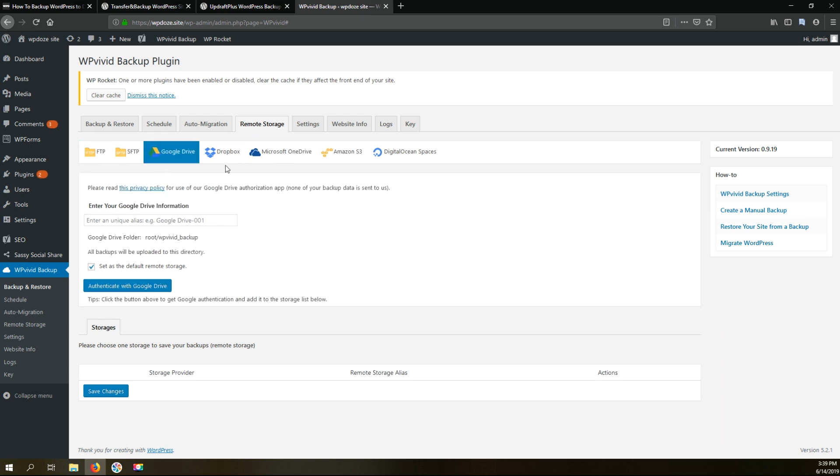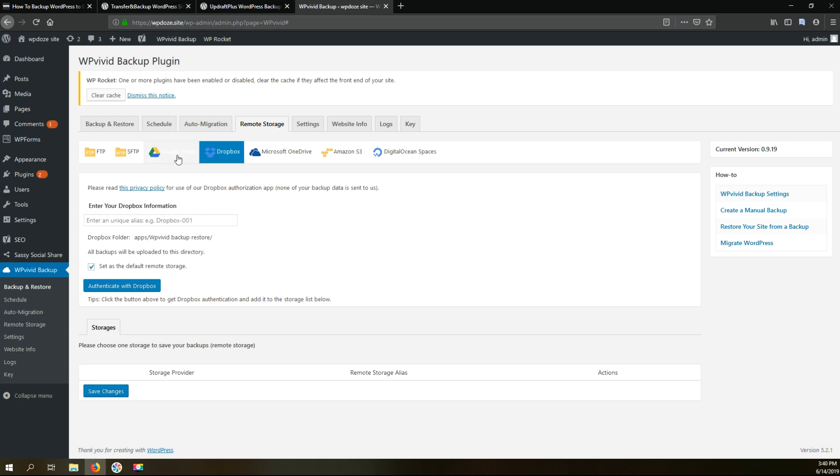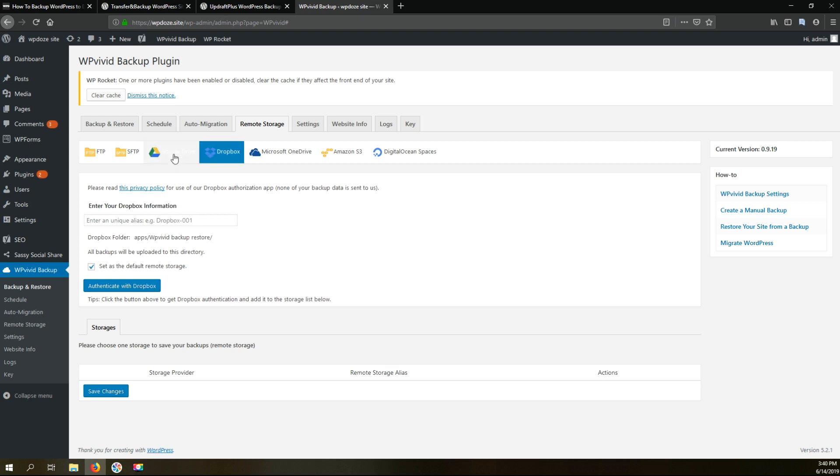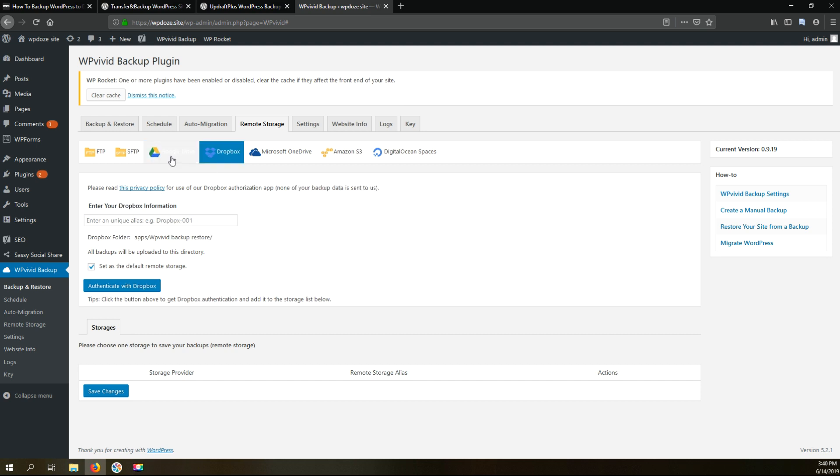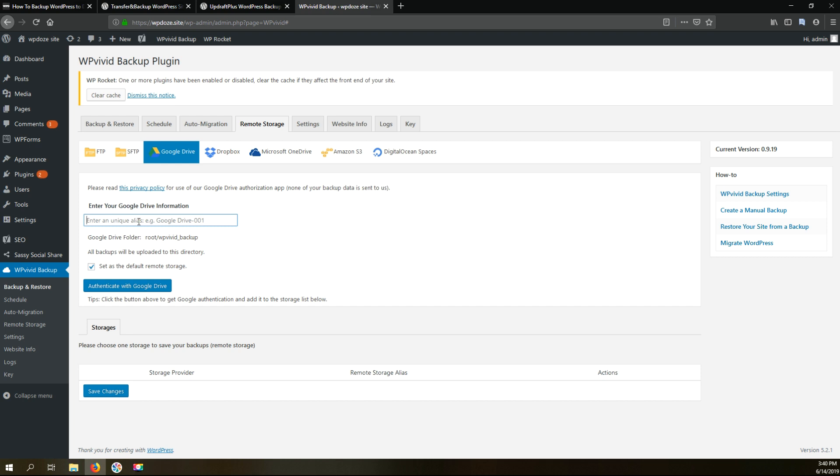We can choose any of these locations. You can back it up on Google Drive or Dropbox. In this video I will choose Google Drive. The same steps you need to do for Dropbox if you want to use Dropbox. Here we'll put a name for our remote storage. I will call it 'site' and I will make this the default remote storage.